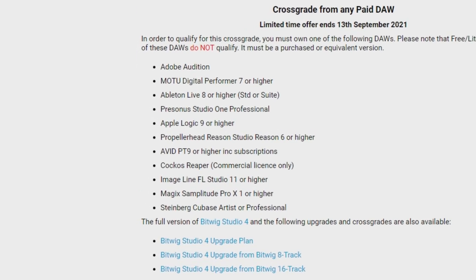Now keep in mind two things. First of all, this offer is only valid until the 13th of September — that's in 10 days from shooting this video — so you have to be quick. If you watch this video past that date, I'm sure that Plugin Boutique will still have some kind of offer for Bitwig 4, and I will also link that up in the description. Second, to qualify for this offer, it is a cross-grade, so you need to have a version of one of the DAWs they've listed: Adobe Edition, MOTU Digital Performer 7 or higher, Ableton Live 8 or higher — you can go through the list. You need one of those DAWs to qualify for the cross-grade.